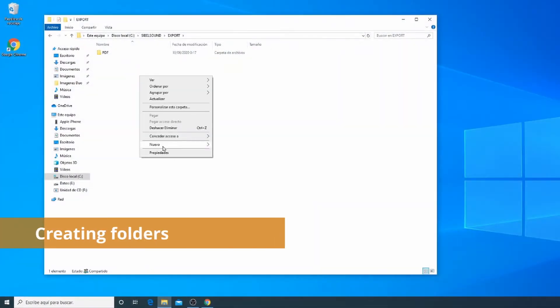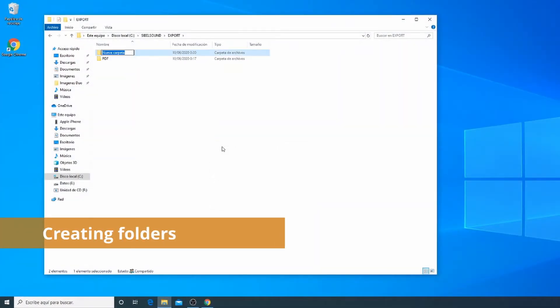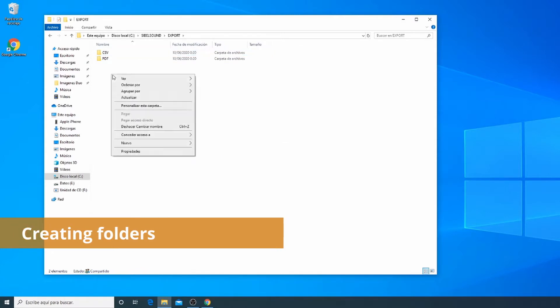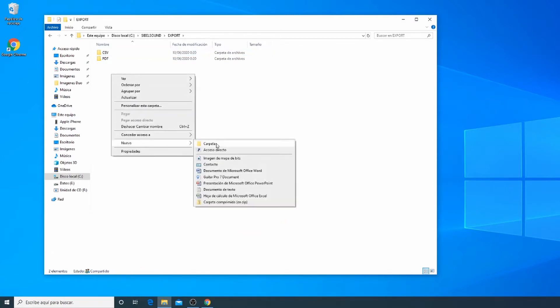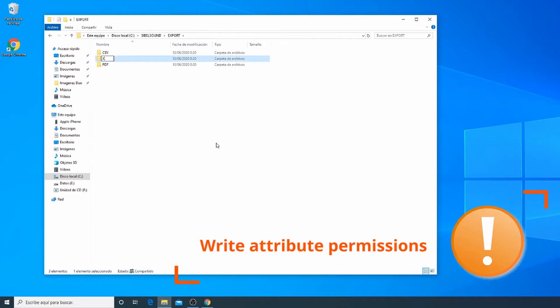First, we have to create the destination folders on our PC or in some location on our network. These folders must have write permissions.